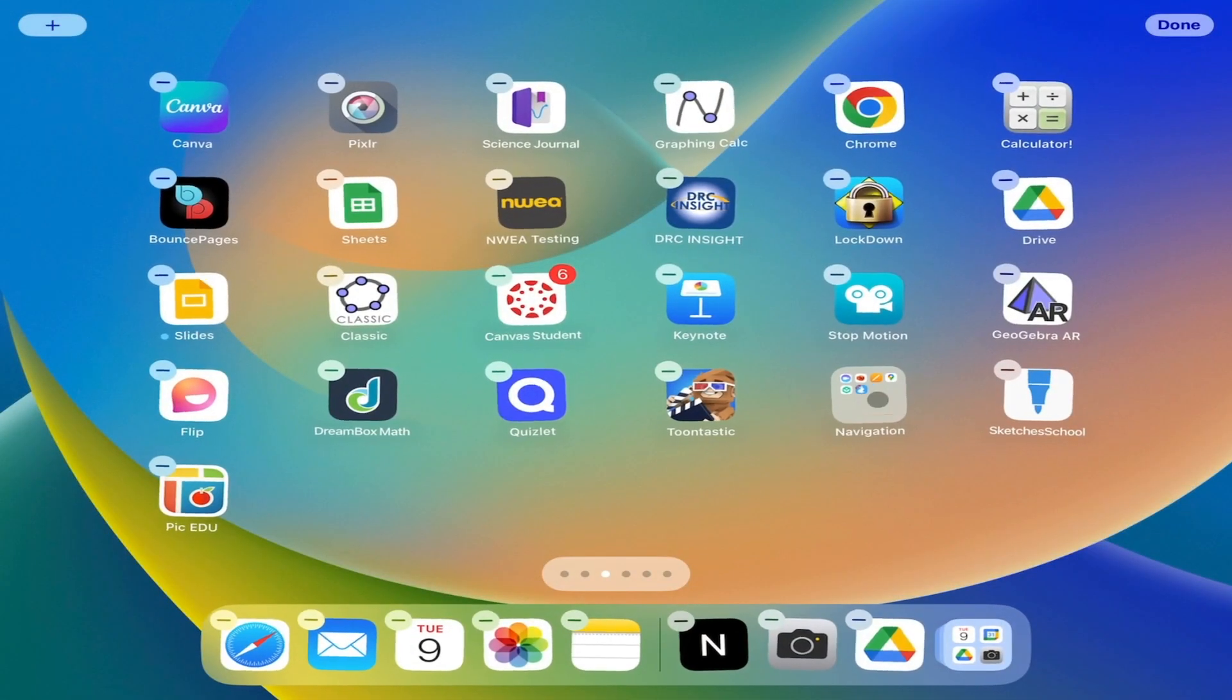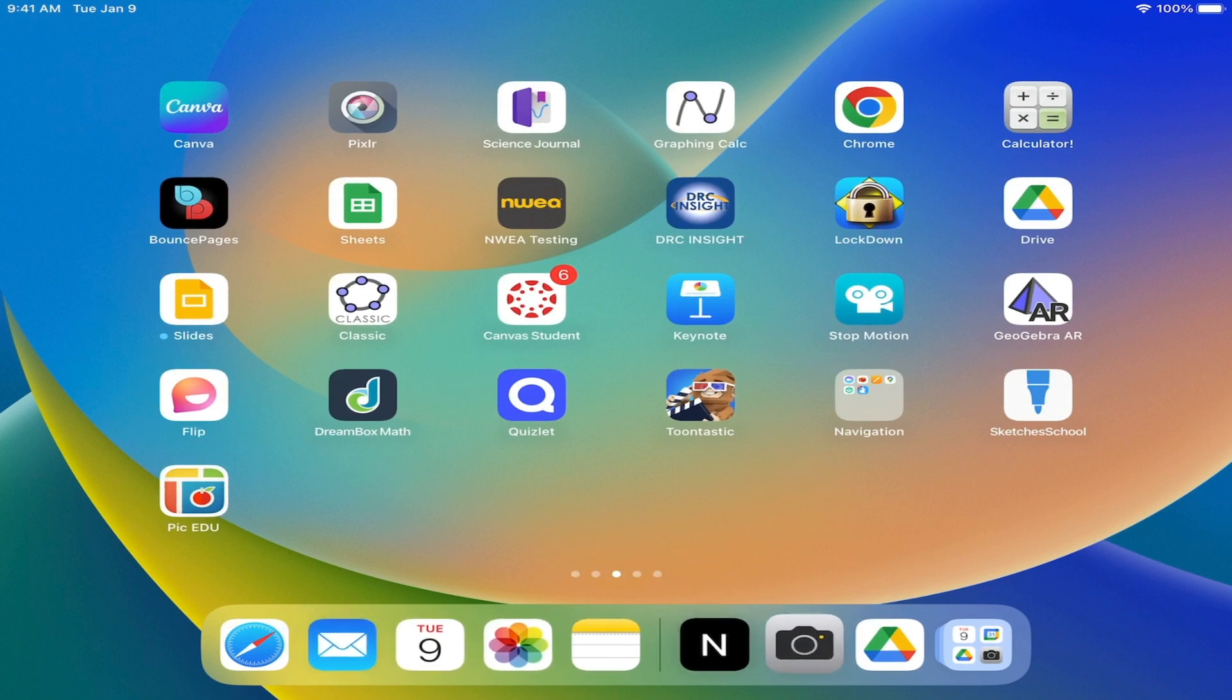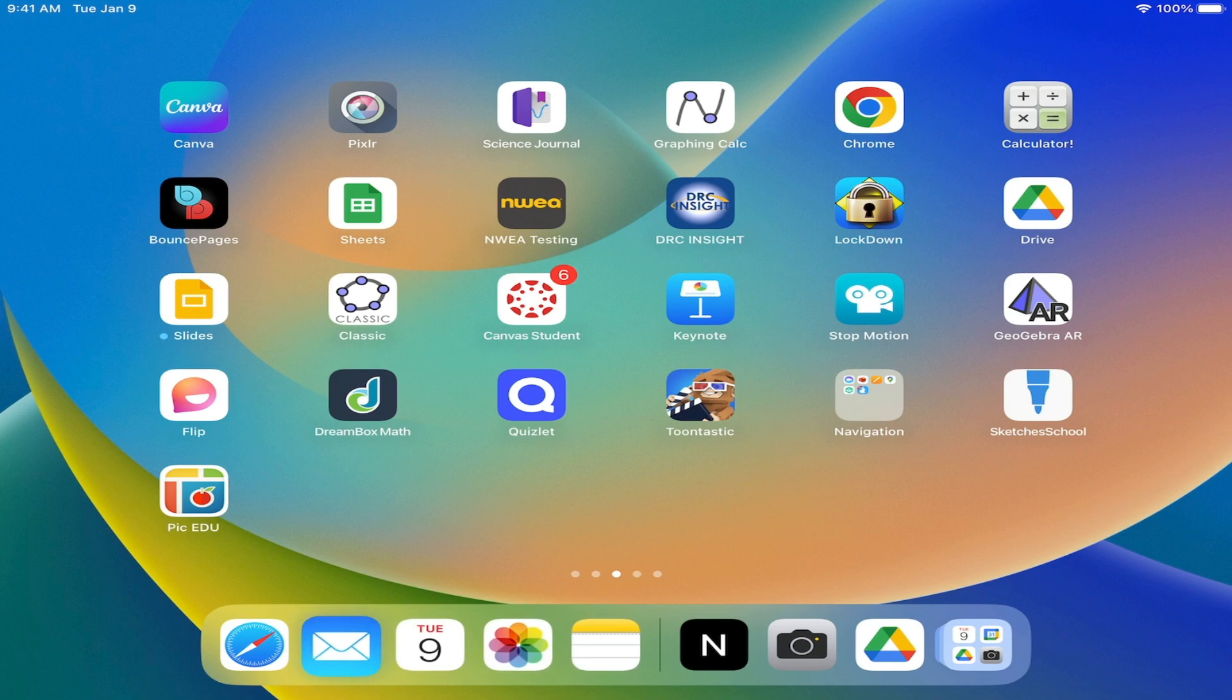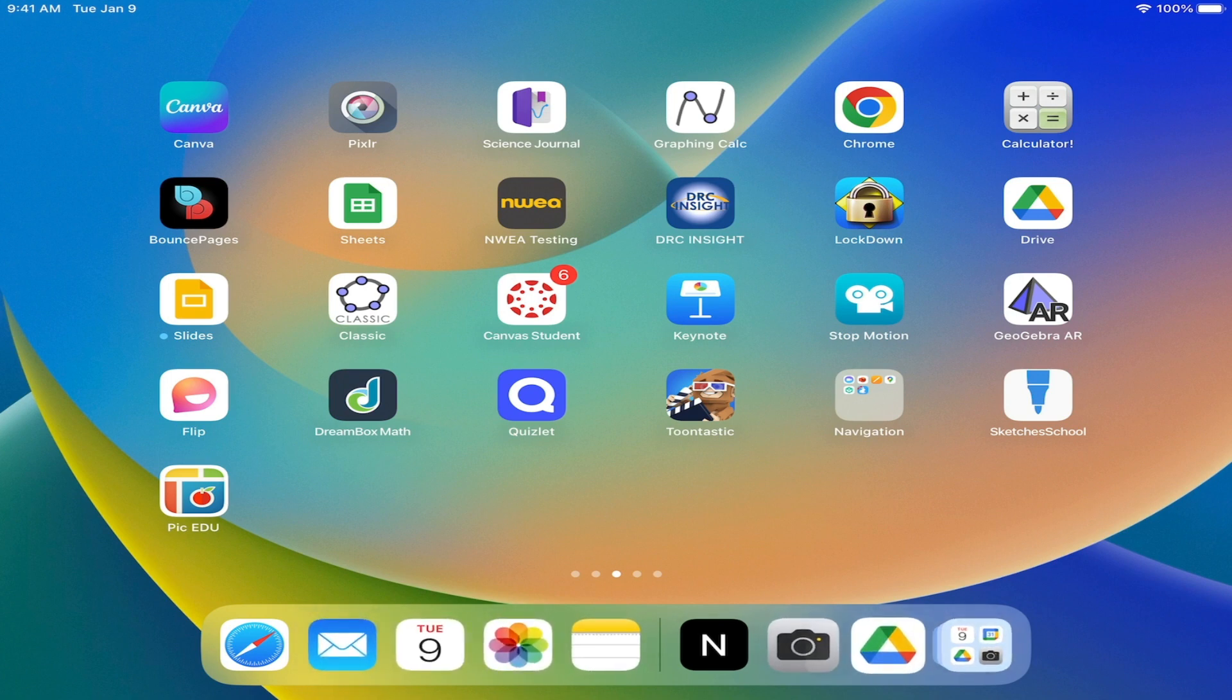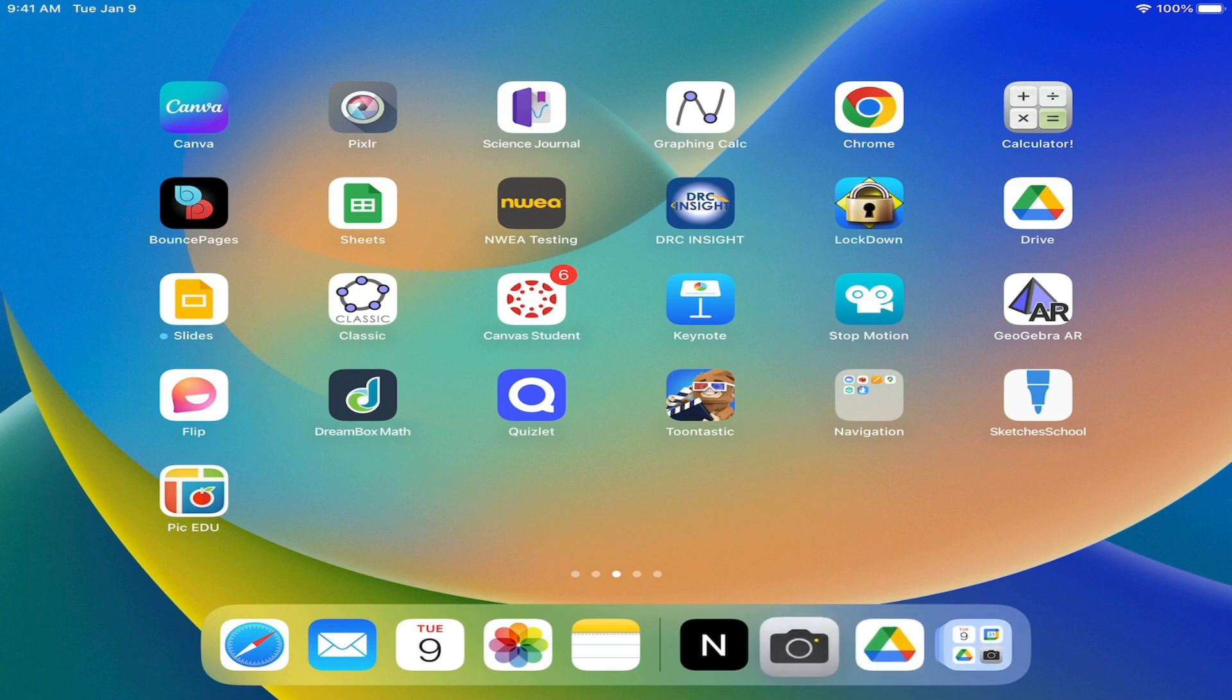One other bonus tip is you also notice down here at the bottom, you have what's called a dock. In the dock, you have some apps over here on the left. These are up to you to customize. Over here on the right.